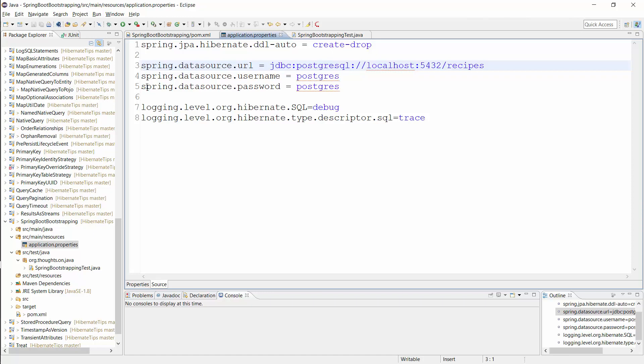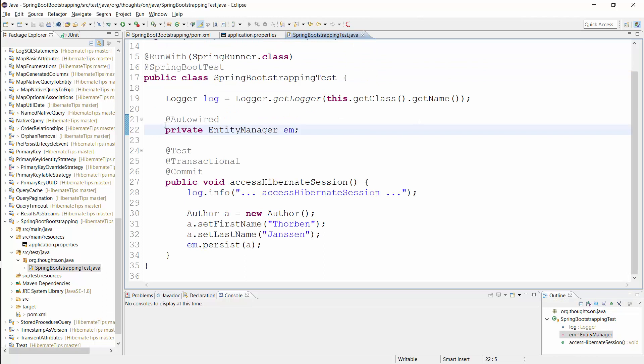That's all you need to do to bootstrap Hibernate in a Spring Boot application. You can now use the autowired annotation to inject an entity manager.